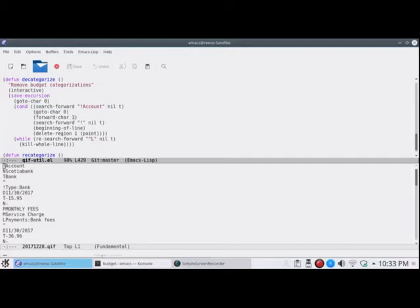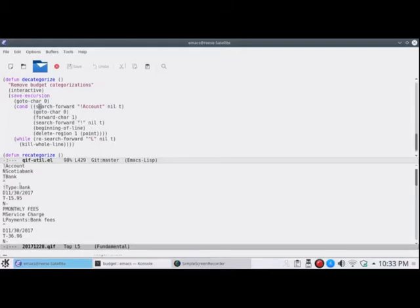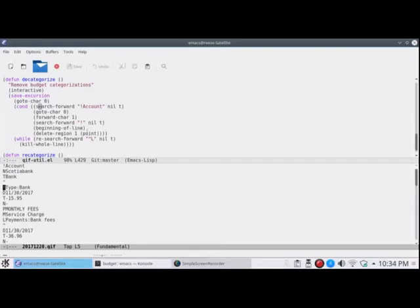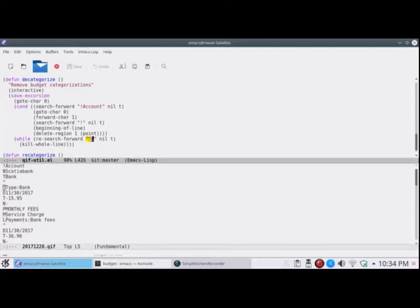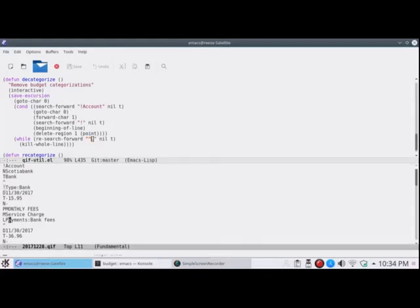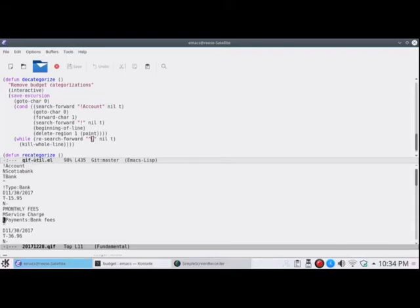I call it. It makes sure that this line here has been put in. Because that means I've categorized it. And then it will go back to the start. Move ahead one character. Search to find the next exclamation mark. Which is this one here that I've just highlighted with the cursor. And go to the beginning of that line. And then it will delete region one to point. Which is the current position back to one. And just remove that stuff. And then while it finds L's, this is a caret means from start of line.